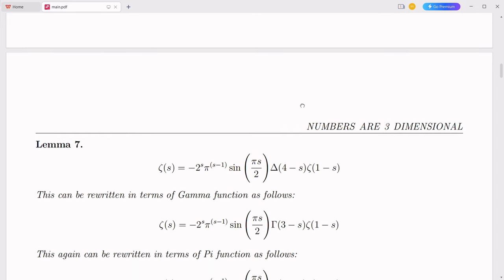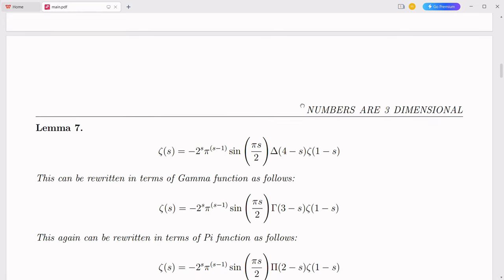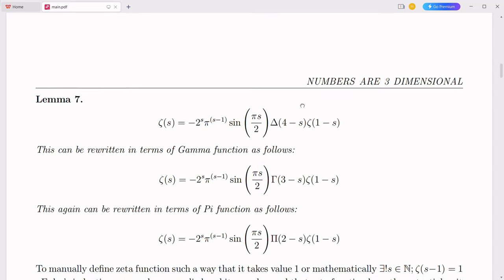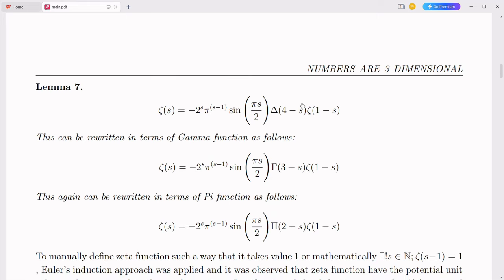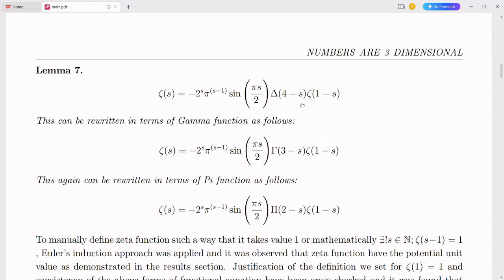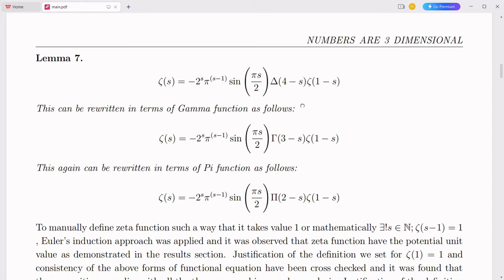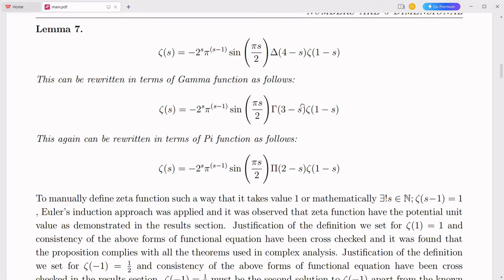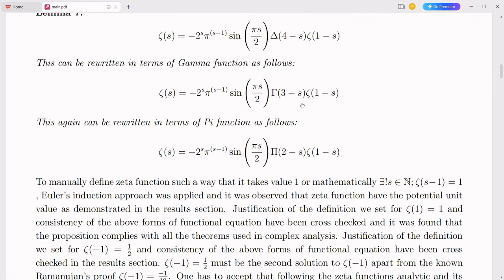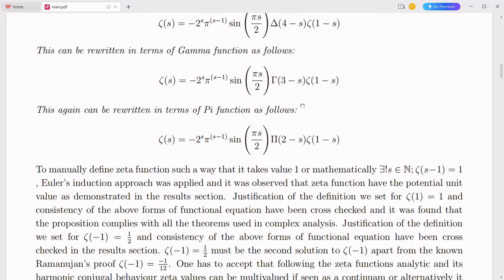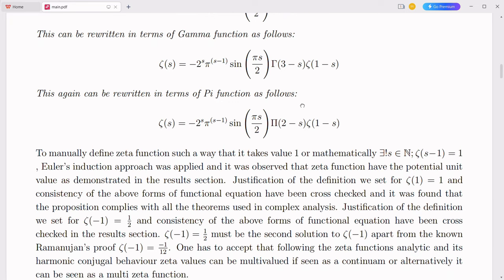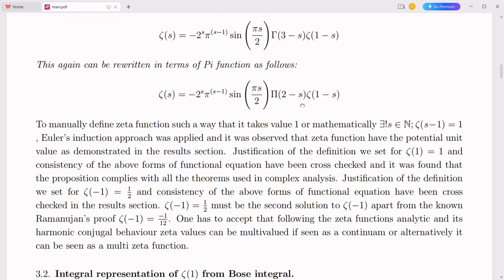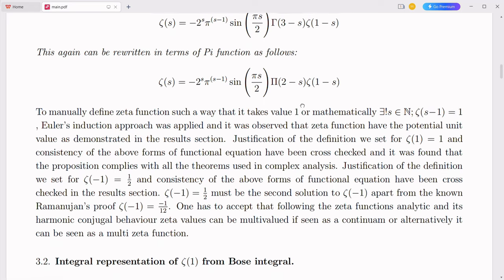The simplex number system offers a transformative approach to handling complex mathematical problems in advanced warfare and global peace. By providing a more intuitive, robust, and efficient framework, this system can enhance cybersecurity, autonomous systems, weapon development, strategic planning, and communication networks in the realm of advanced warfare. Simultaneously, it can improve conflict prediction, diplomatic negotiations, peacekeeping operations, sustainable development, and global cooperation efforts to foster global peace. By adopting the simplex number system, we can unlock new possibilities and drive advancements that will shape a safer, more secure, and peaceful world.